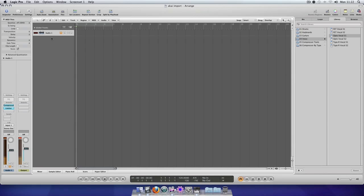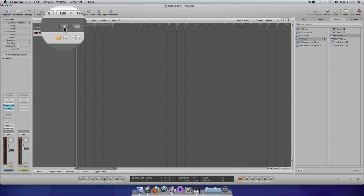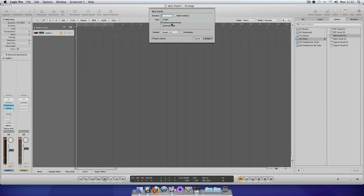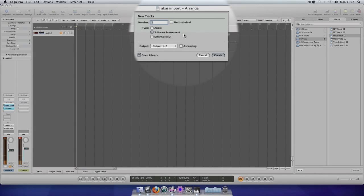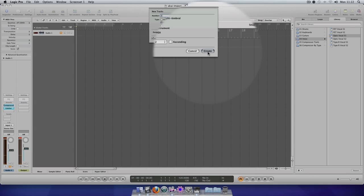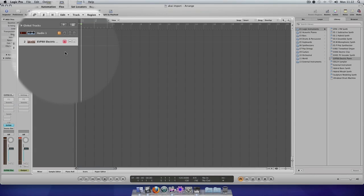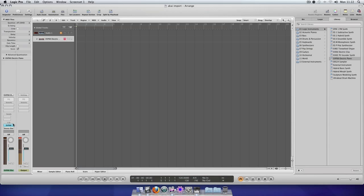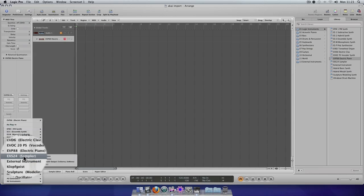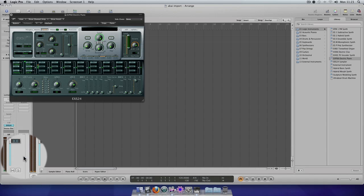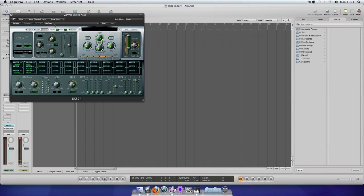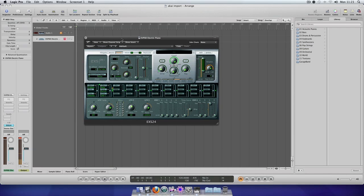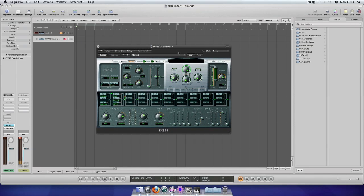I'm just going to create a new software instrument now in Logic. I'm going to go up here and select Software Instrument and then Create. It's defaulted to the EVP88, so I'm going to change that to the EX-S24 Sampler. Click on that and then you get the main interface for the EX-S24.